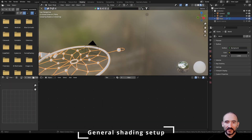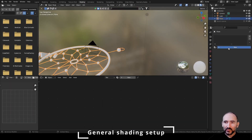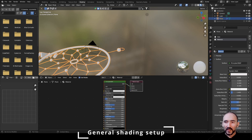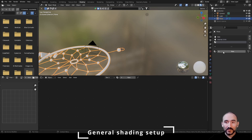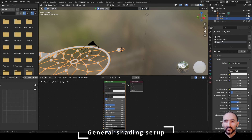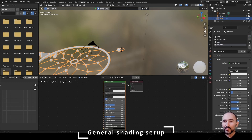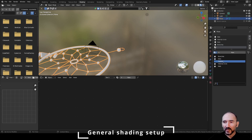Go to the shading editor, select our dreamcatcher, go to material, press new, and rename it as web. We can create a material for our icospheres, a material for the internal circle, and a different material for our dots or crystals. I'm not going to use a new material for the external circle because I'd like to use the same approach as the internal circle, just changing the color. So I will add the external circle material next.